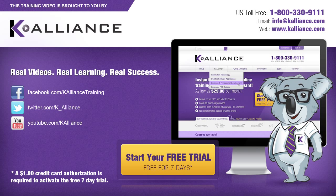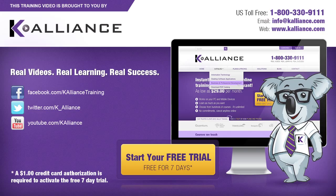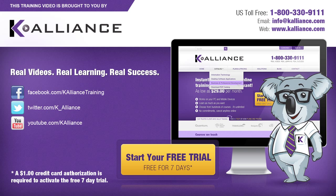This training video is brought to you by K-Alliance. K-Alliance provides high quality instructor-led training videos for desktop, IT and soft skills. Visit us online at www.kalliance.com to sign up for your free 7-day trial. Be sure to like us on Facebook, follow us on Twitter and subscribe to our YouTube channel. Thank you for watching and we hope you learned something new. Real learning, real videos, real success.